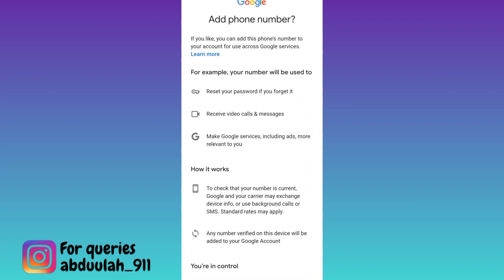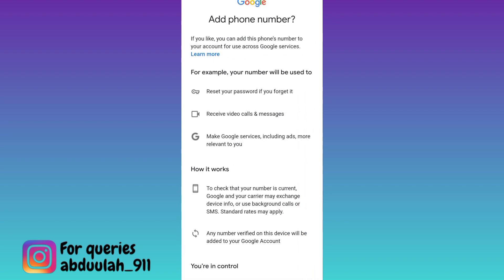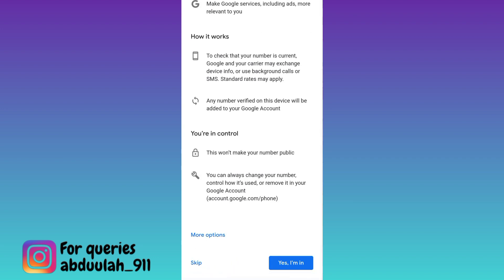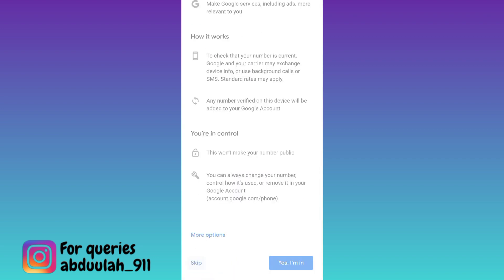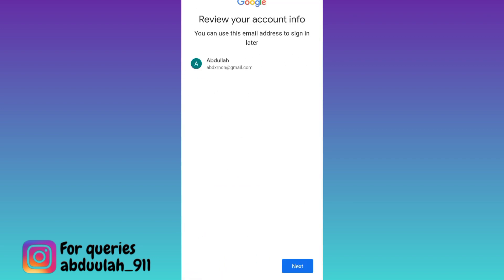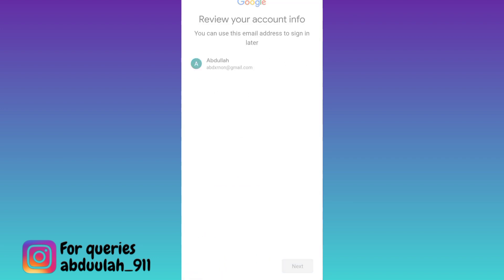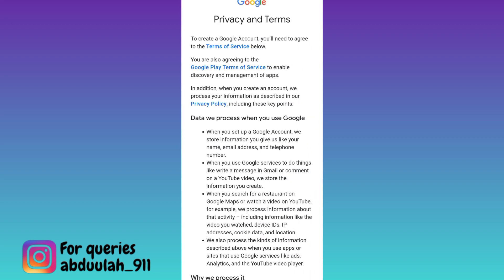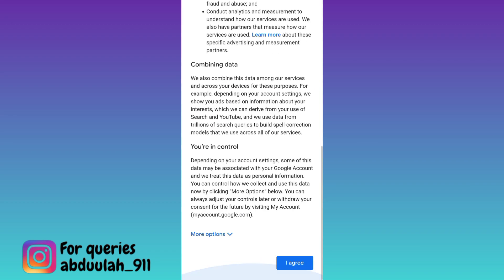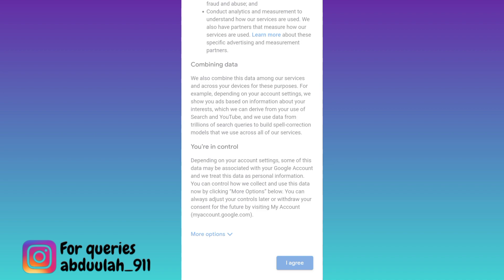Now as you can see, it's asking for your phone number. All you have to do is scroll down and click on the skip option, then click on next. And that's it — your new Gmail account is created without a phone number. So that was it for this video, I'll see you guys in the next one. Peace out.